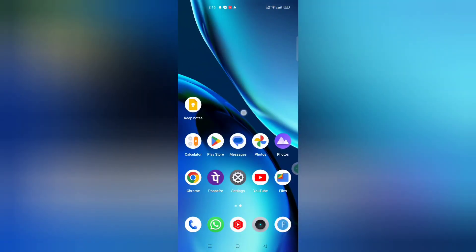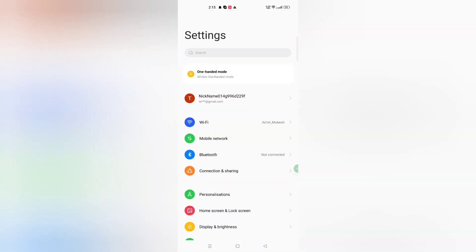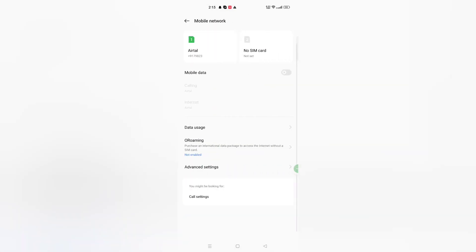Let's start the video. Move on to Settings — just click on Settings. When you're in Settings, you can search, or you can directly move on to Mobile Network. Here is the Mobile Network — just click on it.